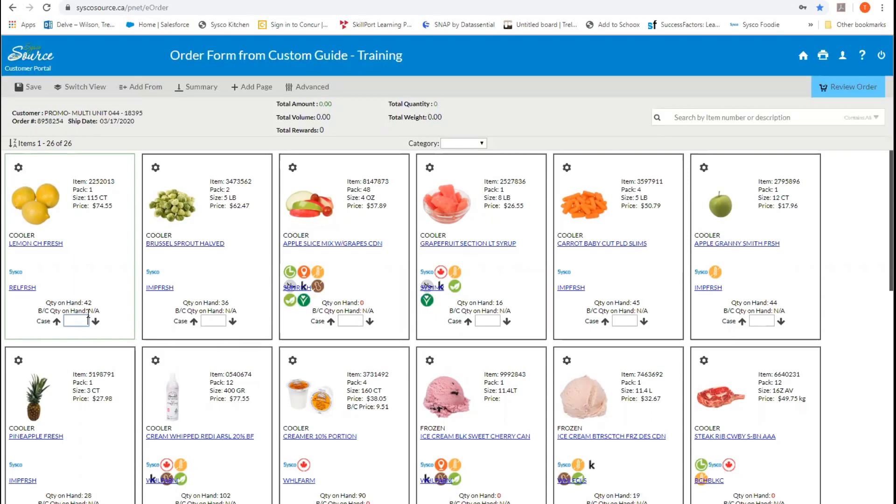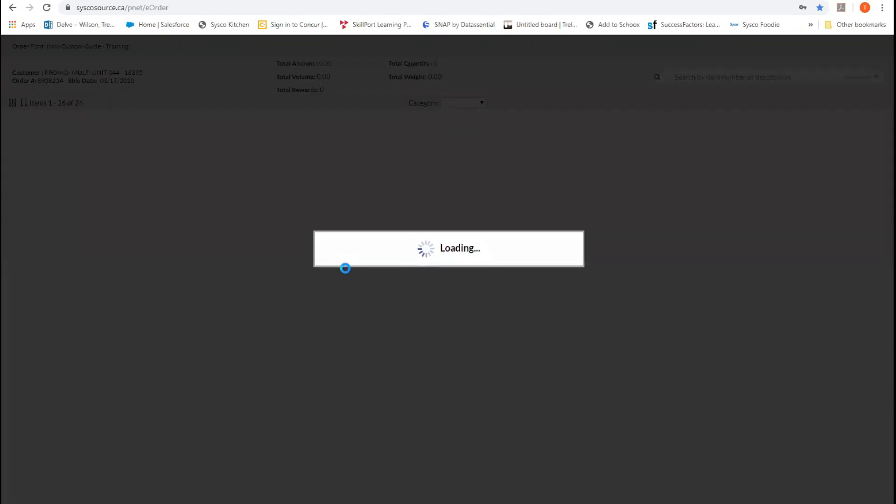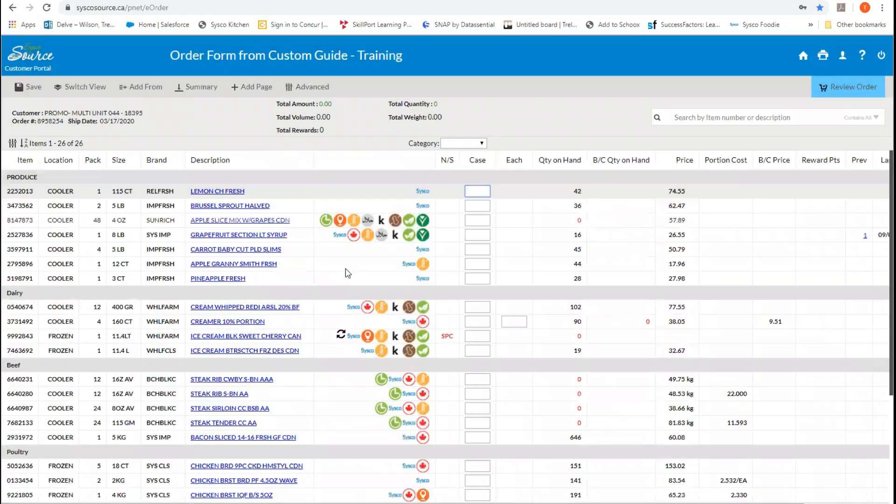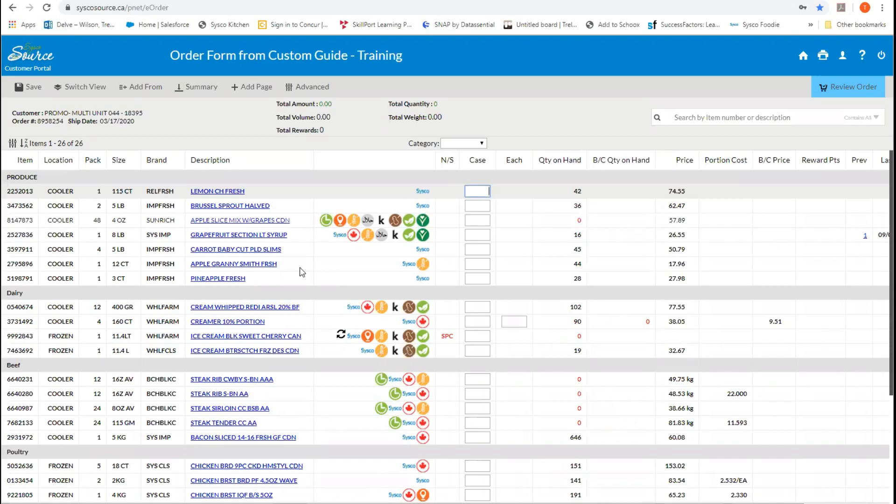You can order by entering the quantities of the product that you want in this bottom little column here. To switch back to our list view, you click on the switch view at the top left-hand of the screen. I'm going to spend a few minutes just going over how to place an order and what all of this information means.